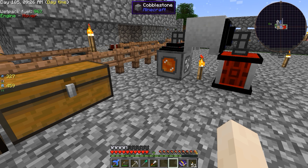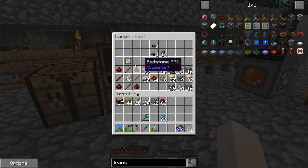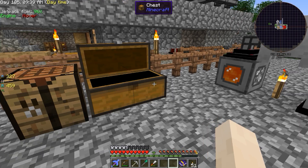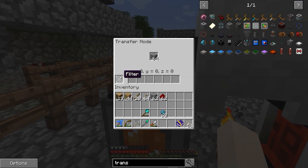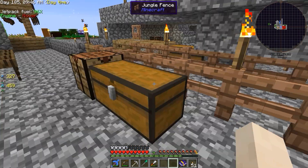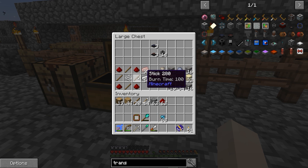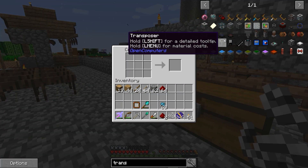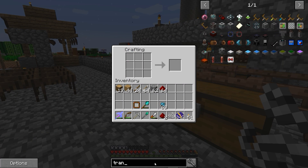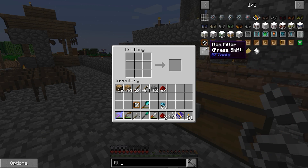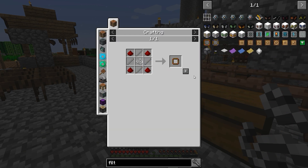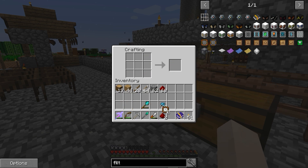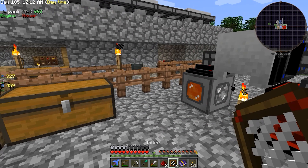To further expand your item transfer, you might want to filter what gets pushed through the transfer nodes. To do that you need something called a filter. If you right-click any transfer node, there is a slot for a filter. Here's the recipe — I'll go ahead and craft one. You can see it appears in the inventory; it's a little plus sign.